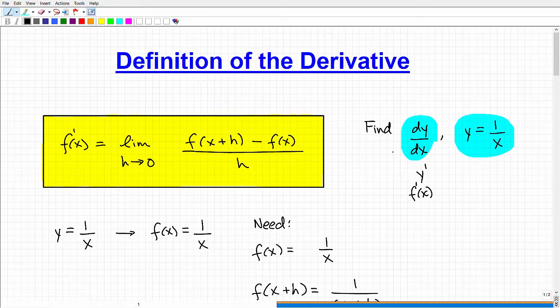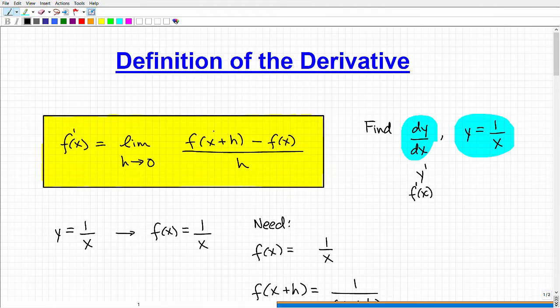I'm going to show you how to use the definition of the first derivative to actually find the first derivative. Before we get going, it's important that when you're doing these types of problems, if you're at this point in calculus, that you understand where the definition of the first derivative is coming from.